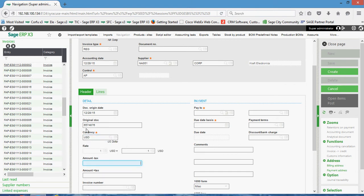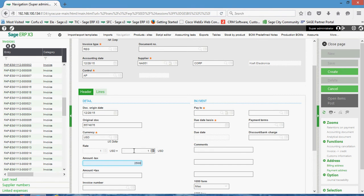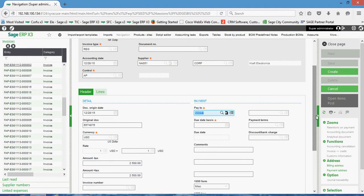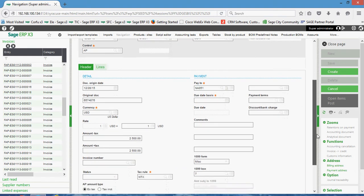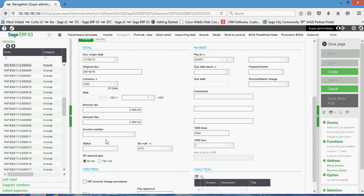If it's entered in a non-ledger currency, your exchange rate would manifest itself in these blocks here. We'll go ahead and we'll enter this invoice for $2,500. Down here in this invoice number field, if we were entering in a credit memo into the system, the original voucher number that the credit memo should correspond to can be specified in this block here.